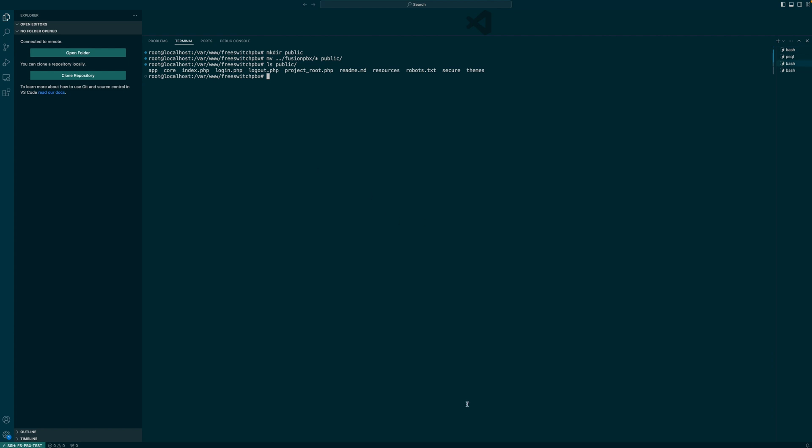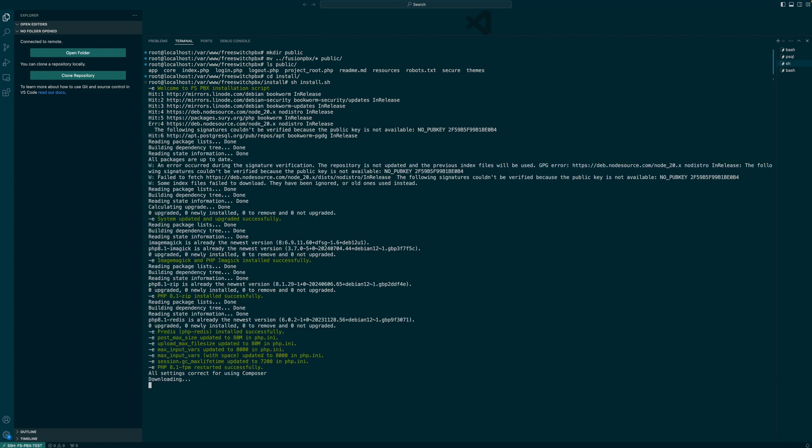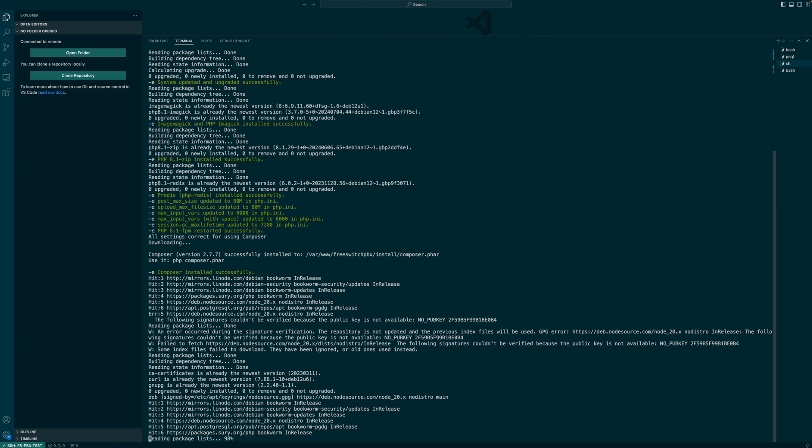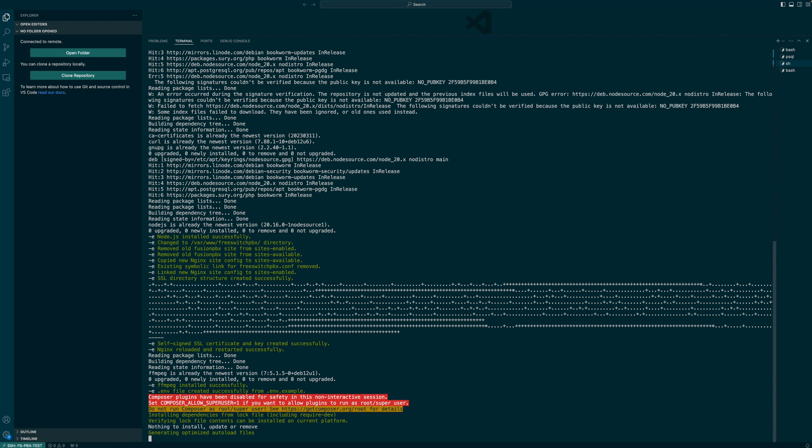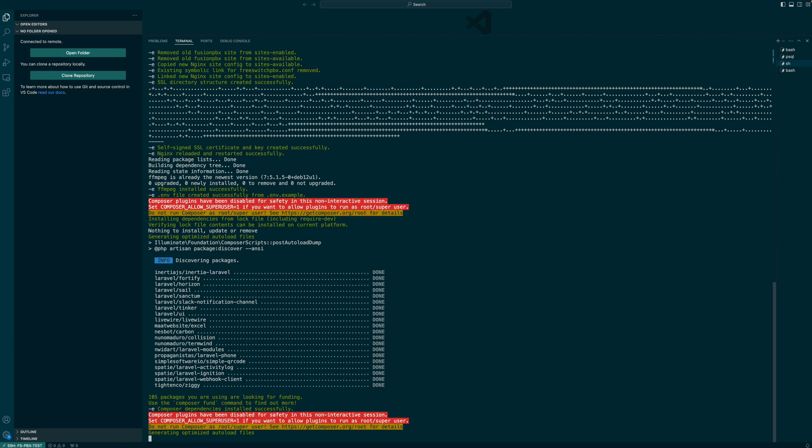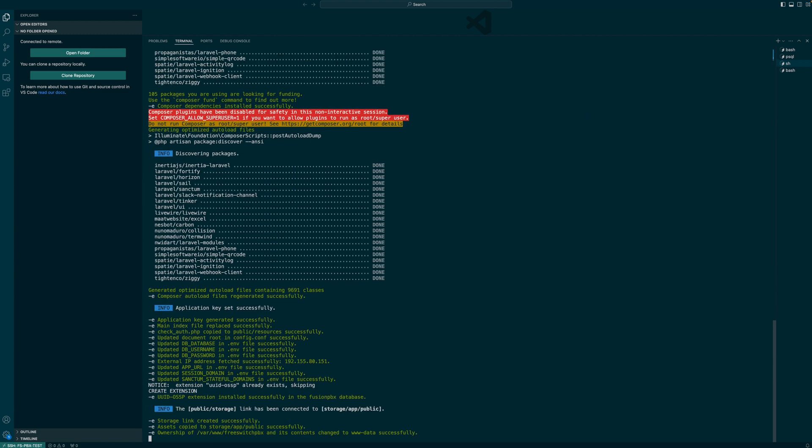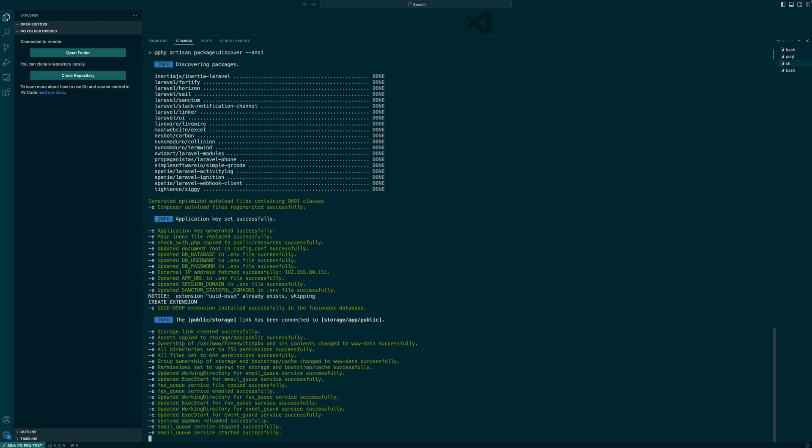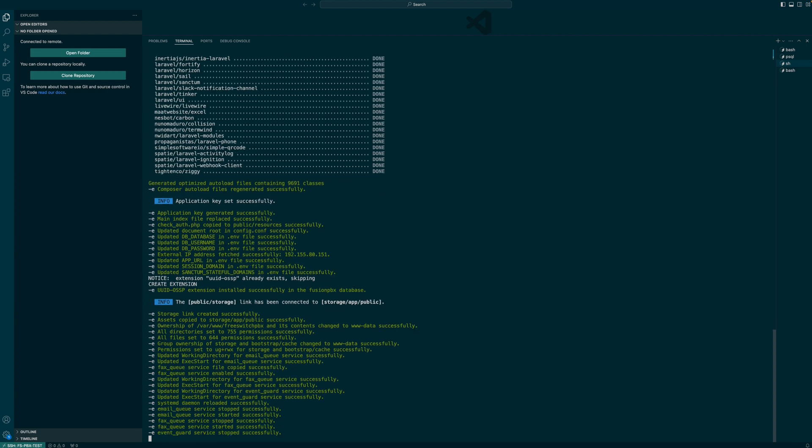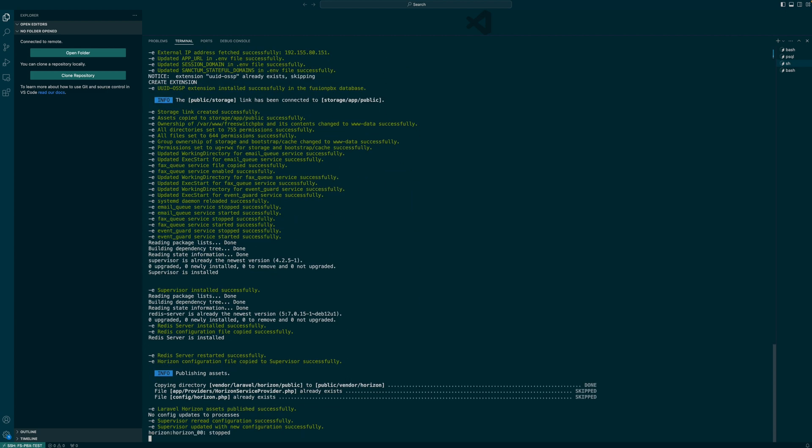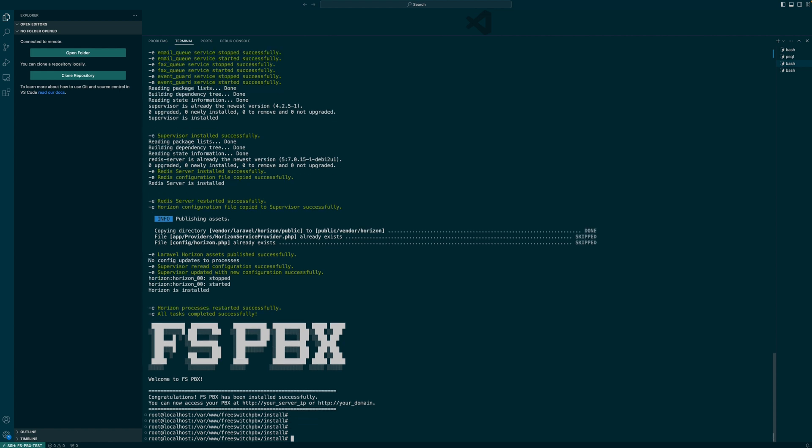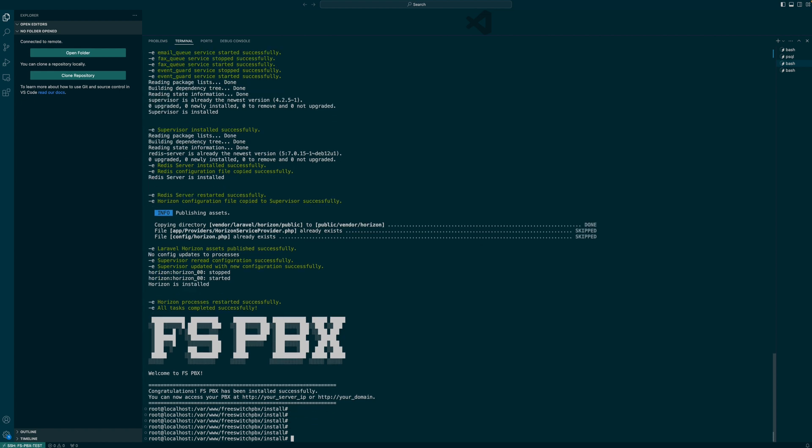Now we're going to run the installation script. Let's switch to install directory and then run the install script from here. Once you see FSPBX logo on the screen, the installation is officially completed. We only have a couple of things to do here still.